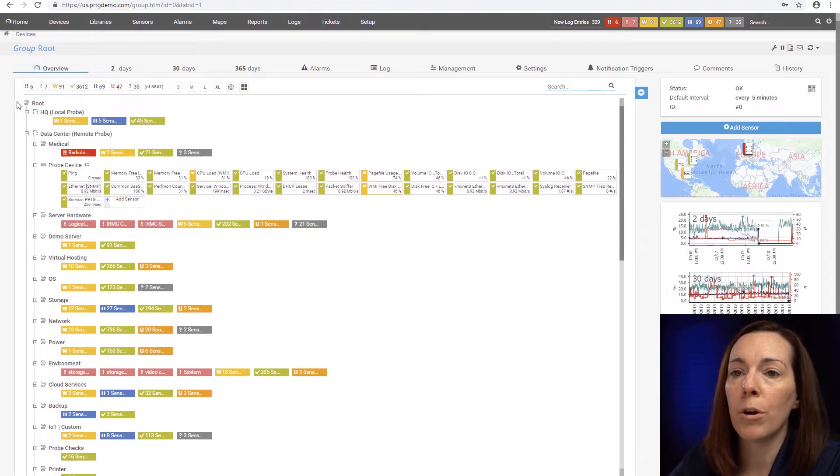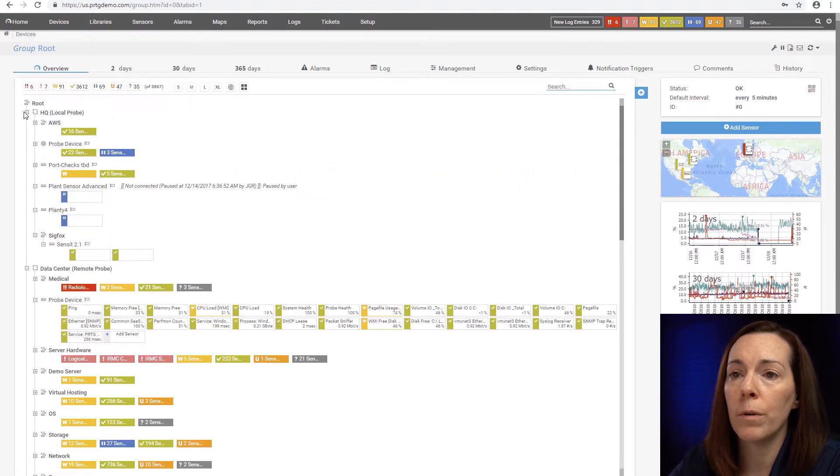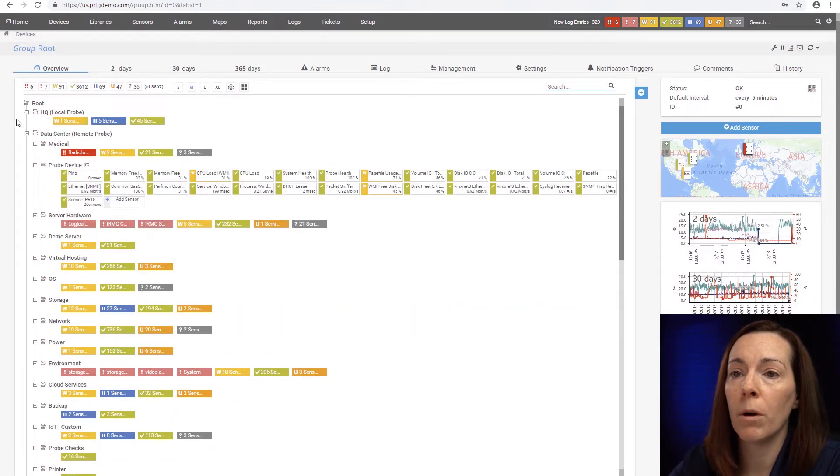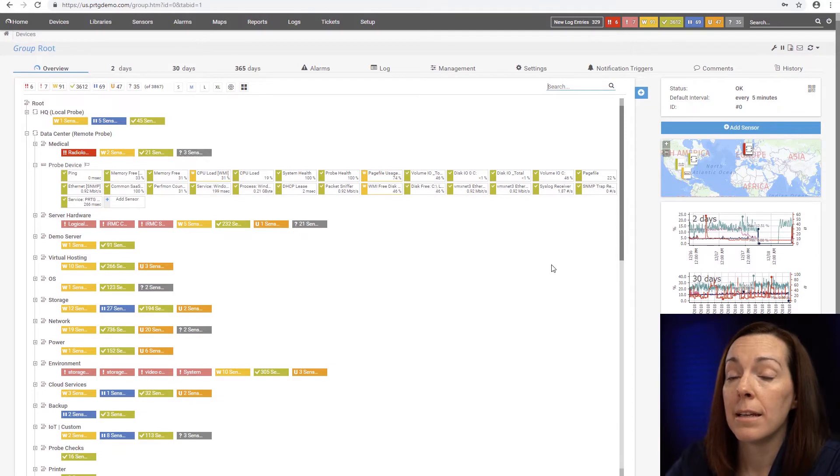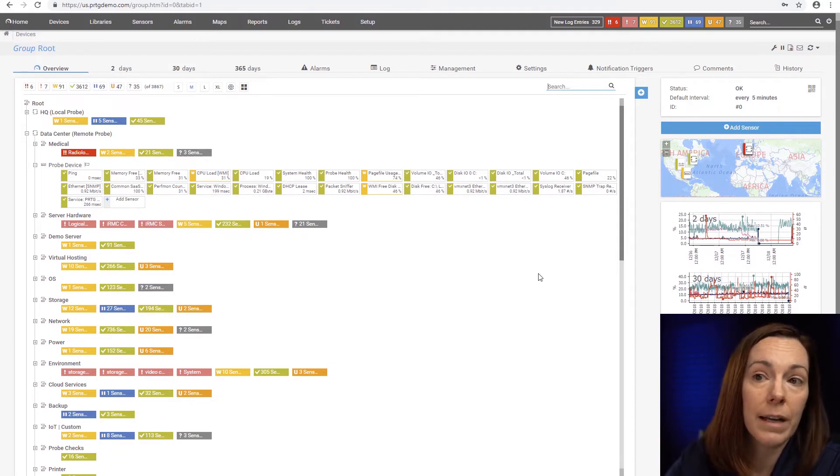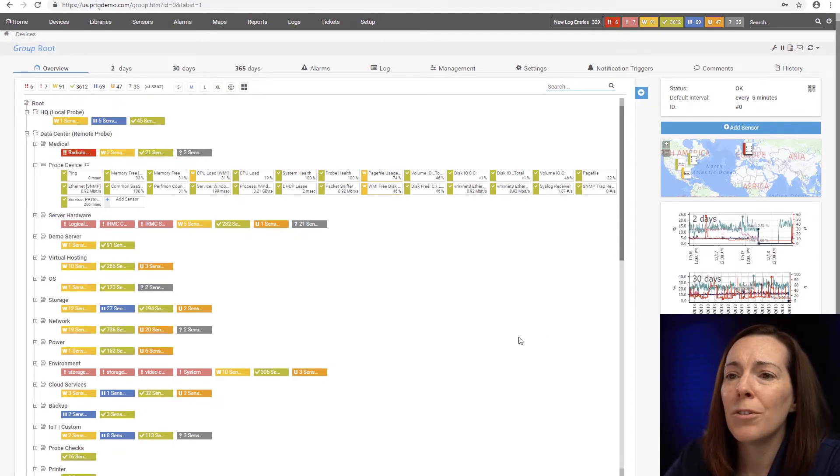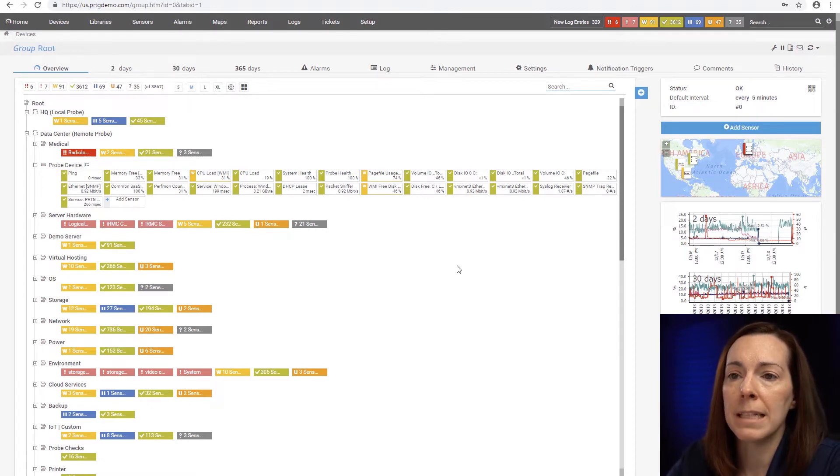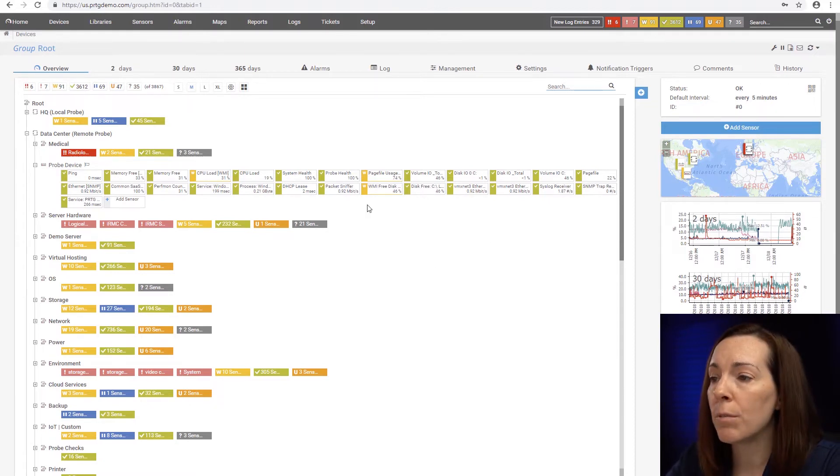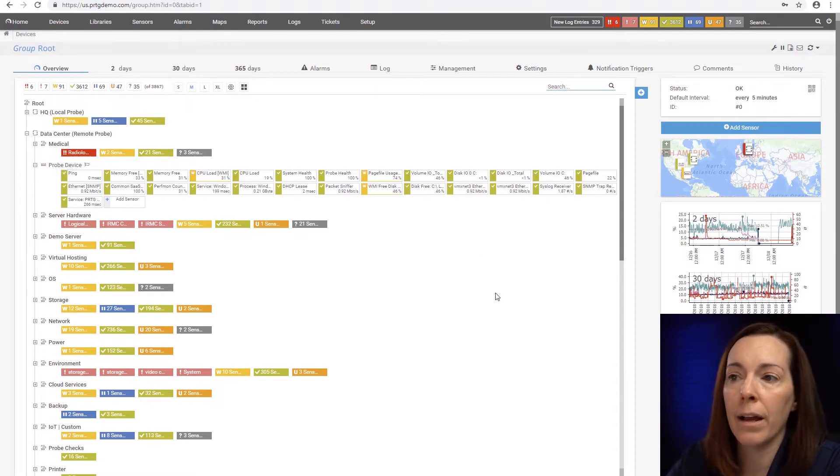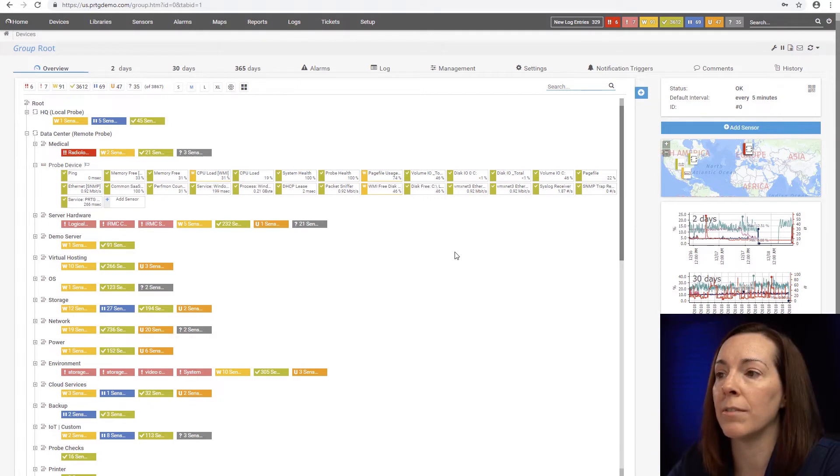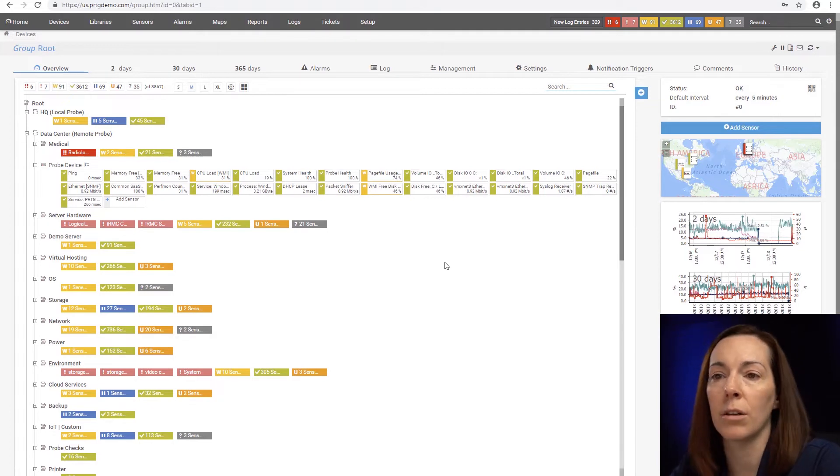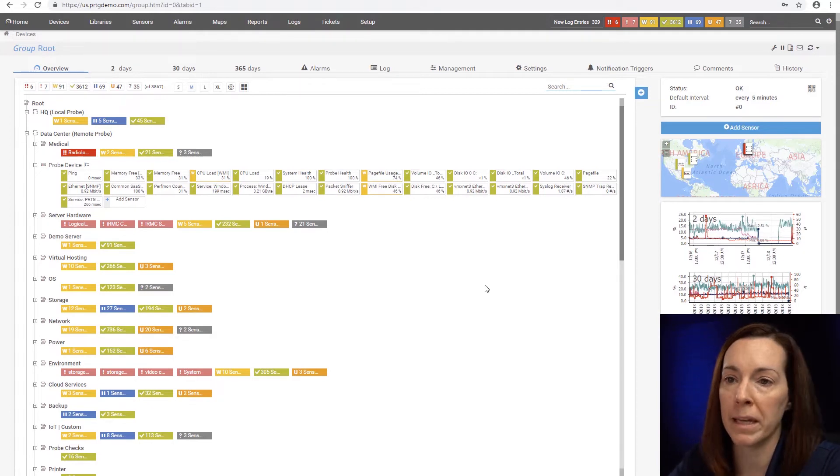Underneath every probe, whether it's the local or the remote, you're going to see a probe device that's actually the device where your remote probe is and normally you're always going to have your system health and probe health sensors to keep an eye on the health of it. Then of course you can add other sensors like your disk or memory ping and so on.